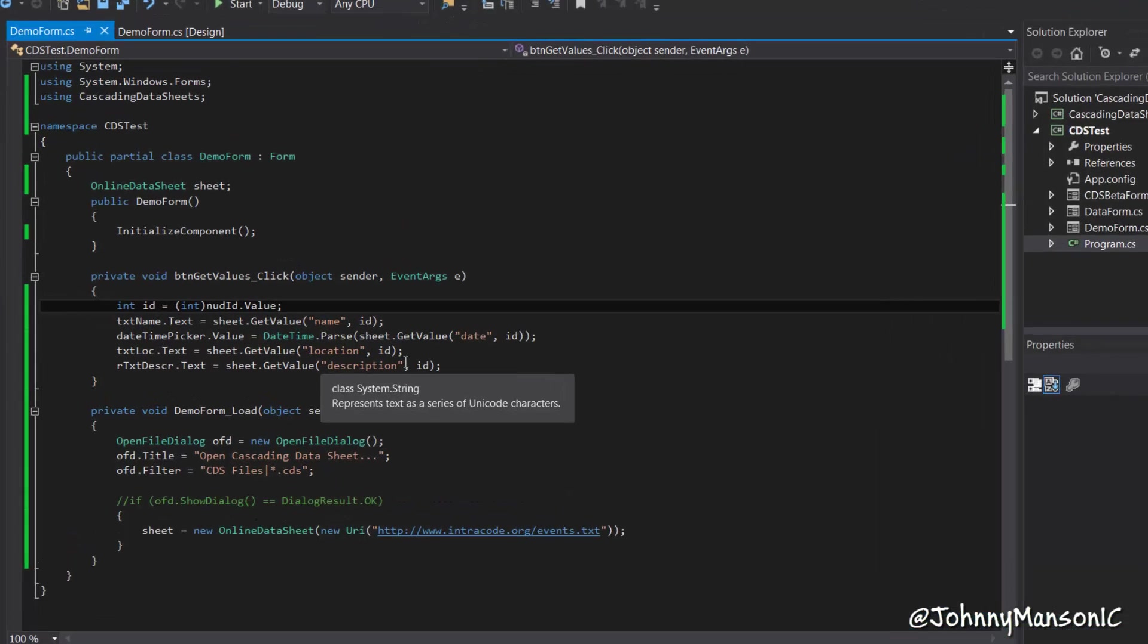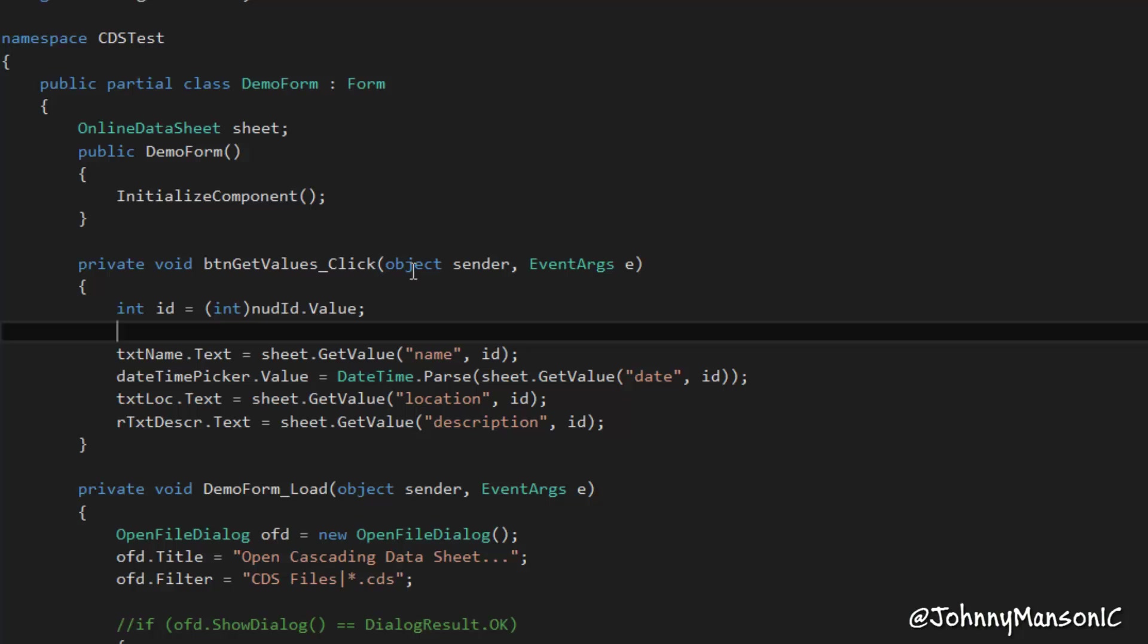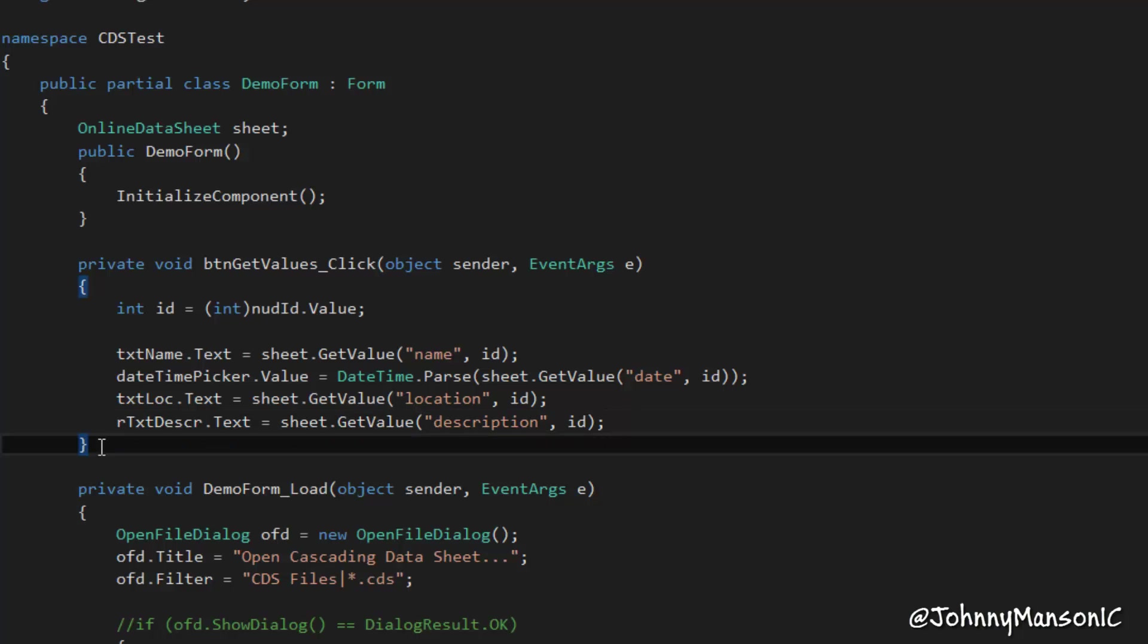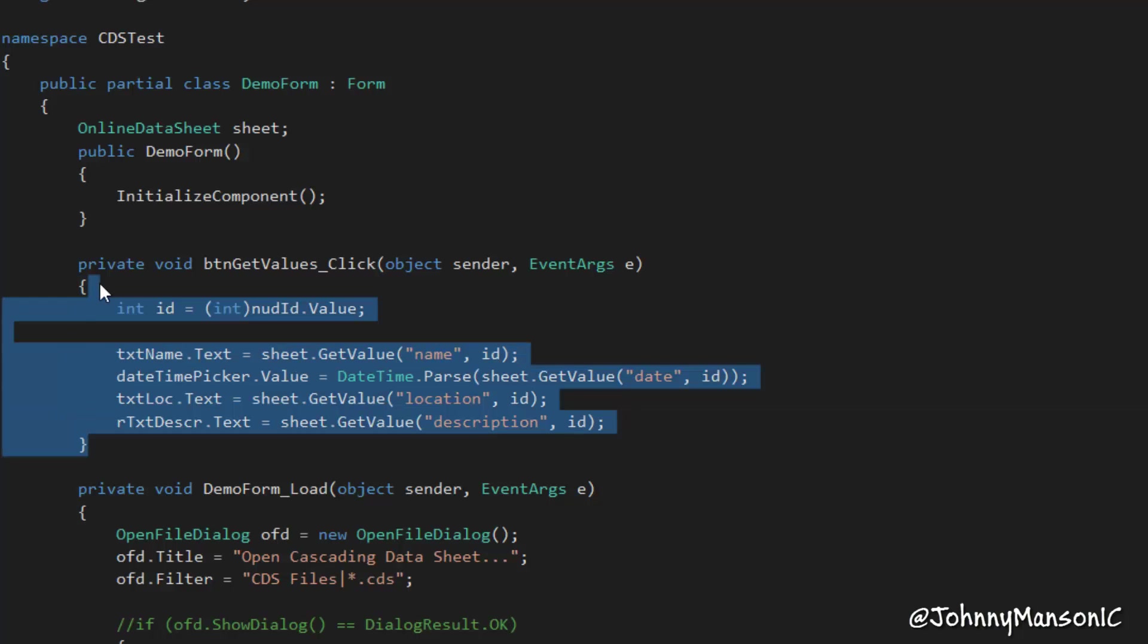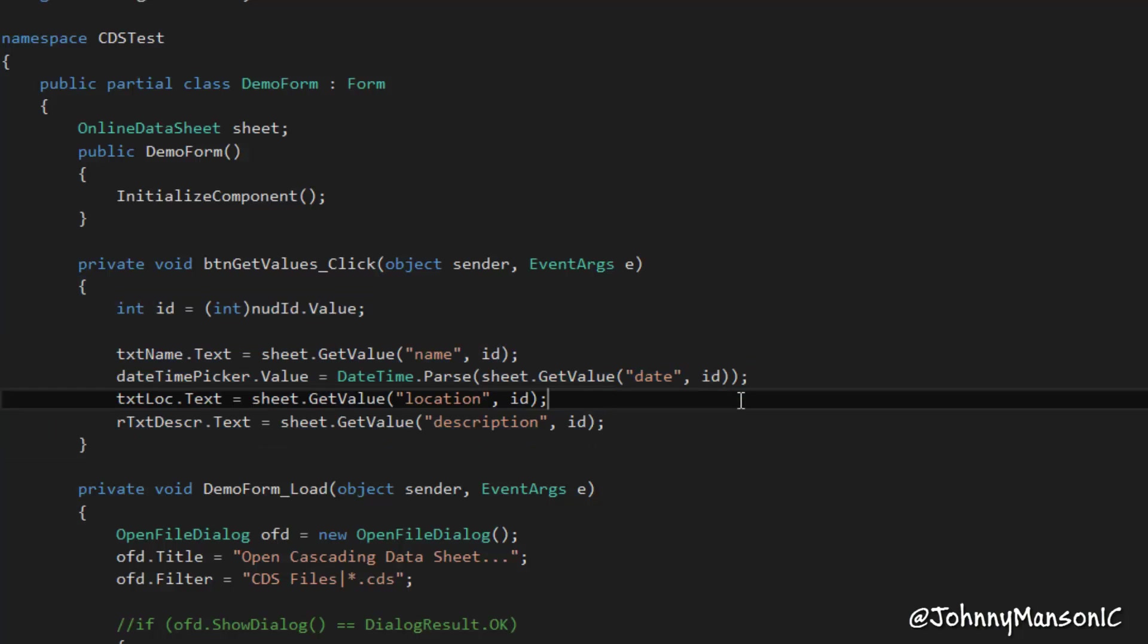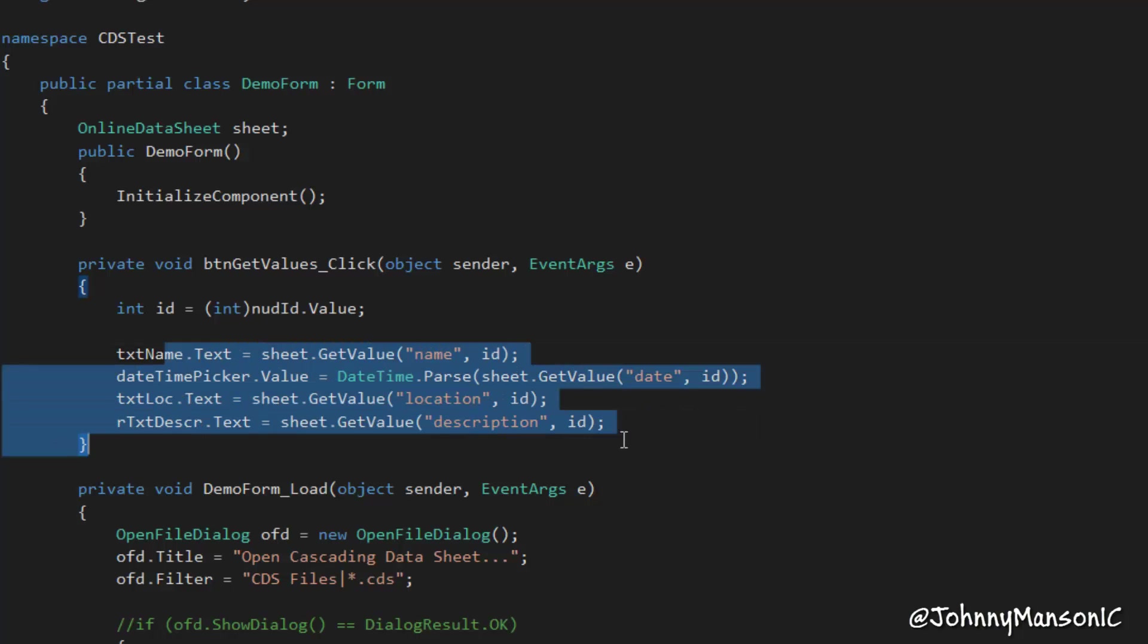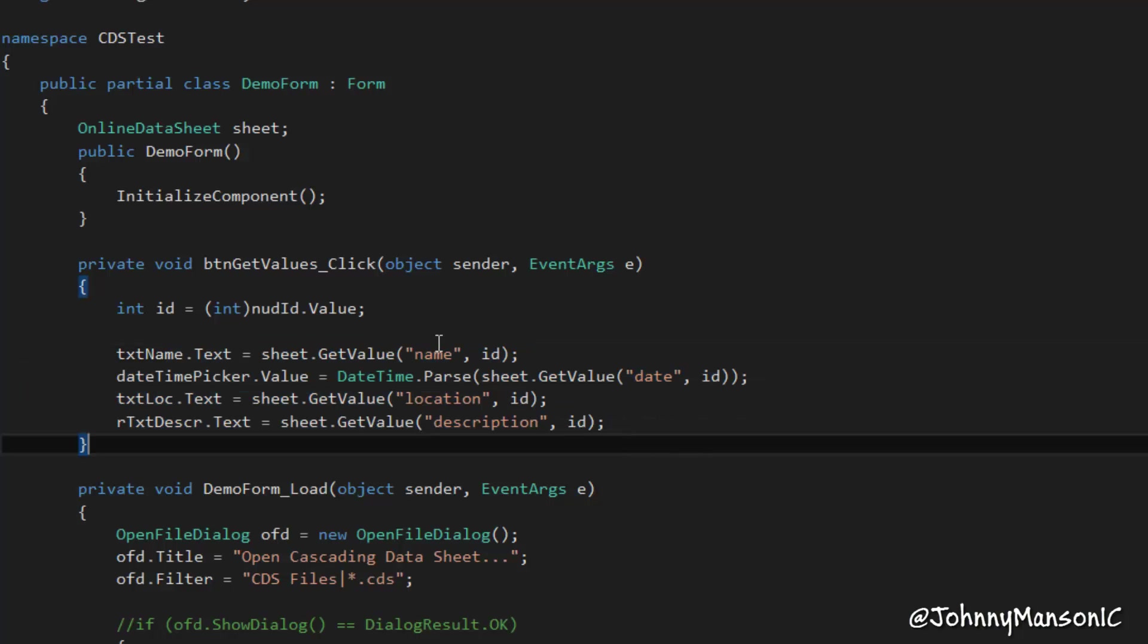So specifically you could start the stopwatch right here, we can stop the stopwatch right here and then we can basically display how long it took in milliseconds. That's what we can do. So all of these method calls, you can see right here.